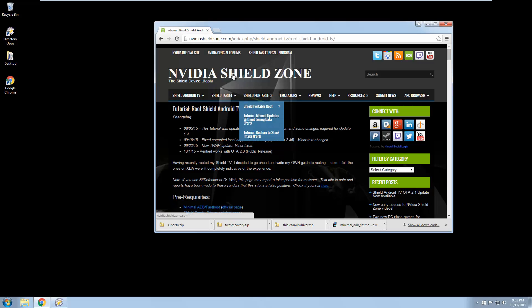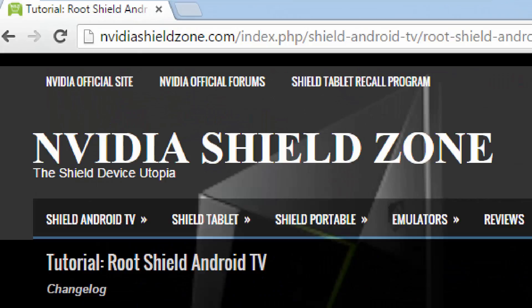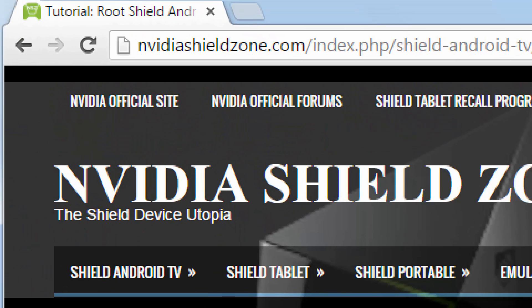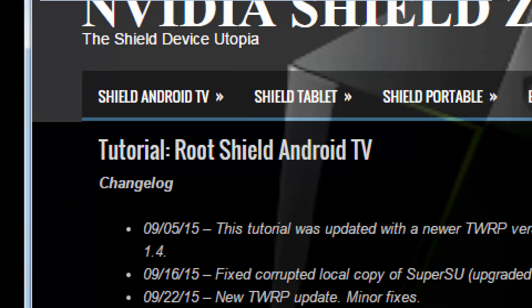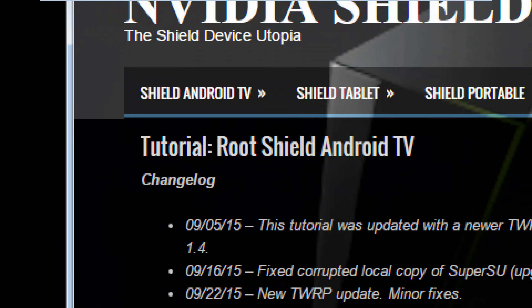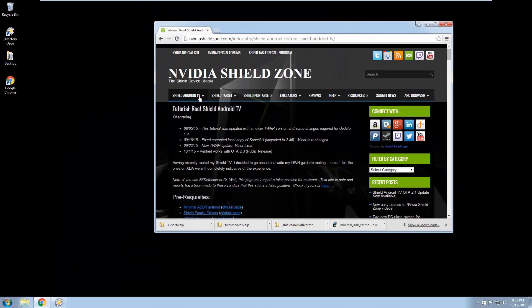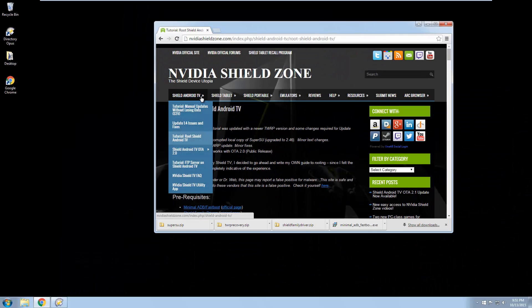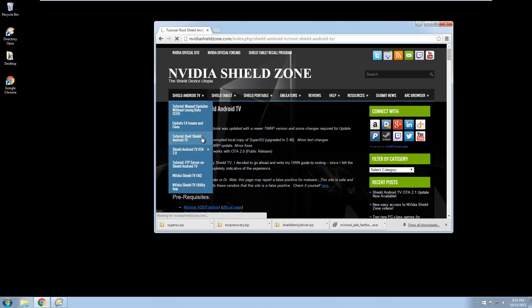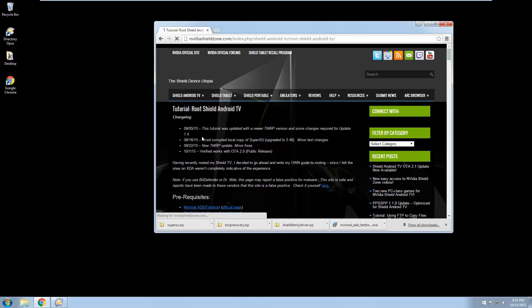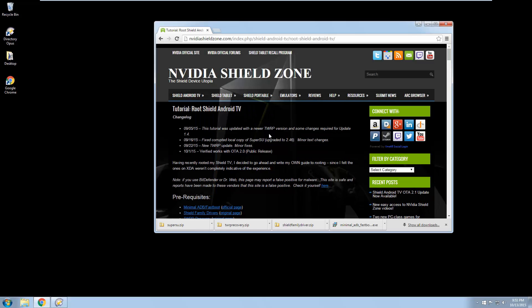So the first thing we need to do is go to NvidiaShieldZone.com and you're going to go to Shield Android TV and the tutorial root Shield Android TV. By the time you look at this video, it may have changed locations, but this is what you're looking for.